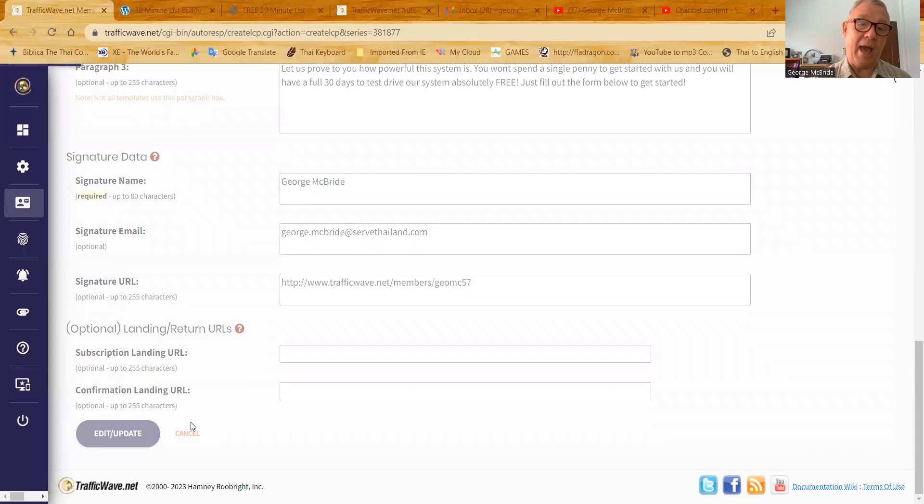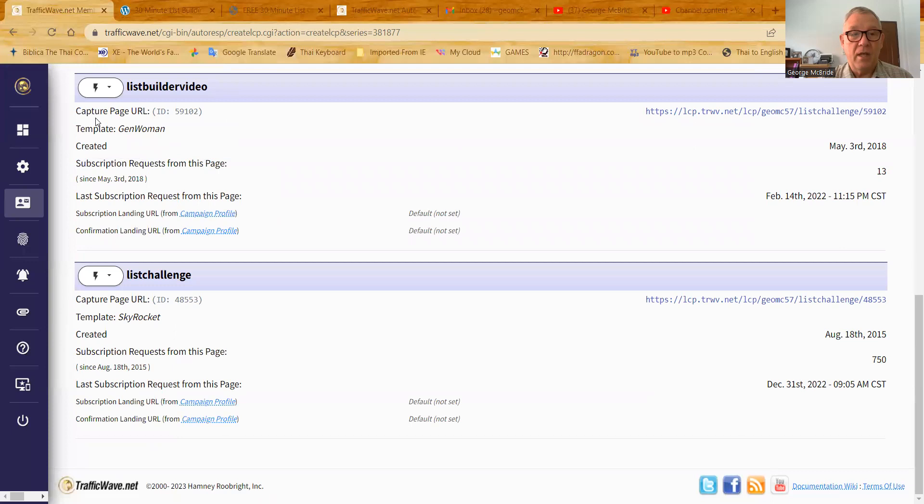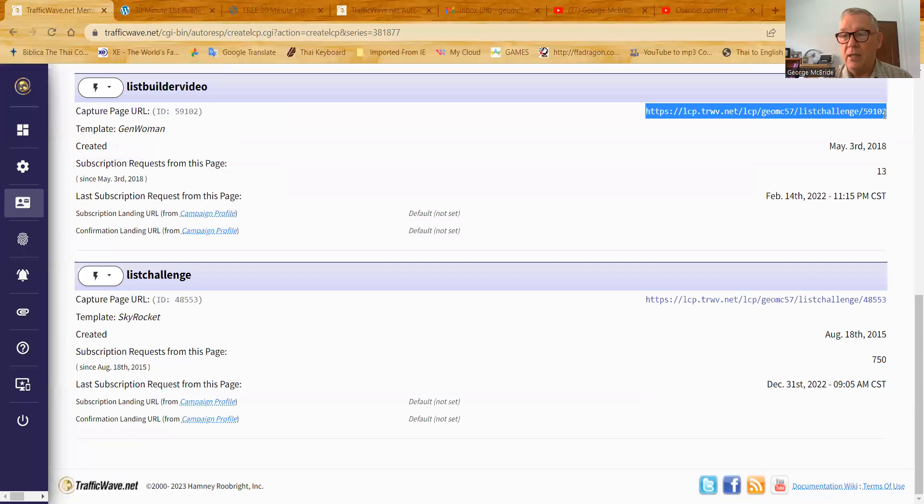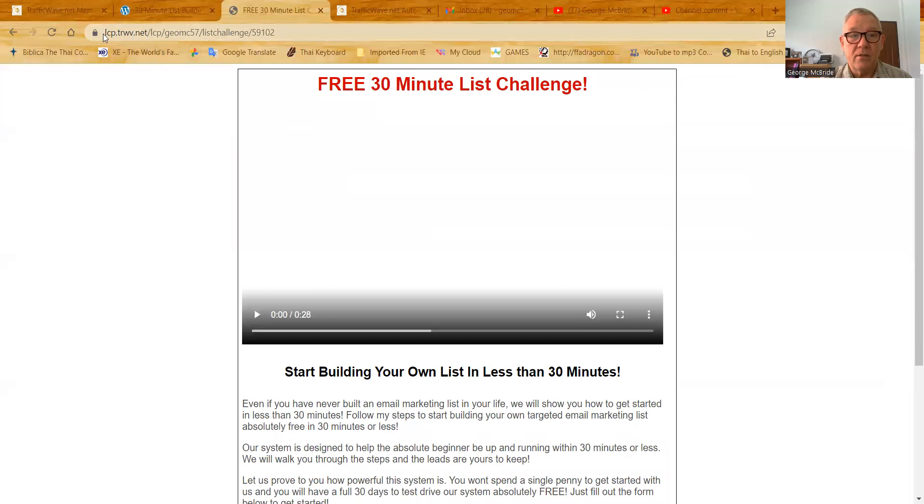And there it is right there, list builder video. And you can see it's here. Now the link to that landing page is right here. So I can copy and paste that link anywhere on the internet. And when a person clicks on it, he will go to my landing page. And I've got that landing page right here. See, there's the link right up there. And he comes to this landing page.